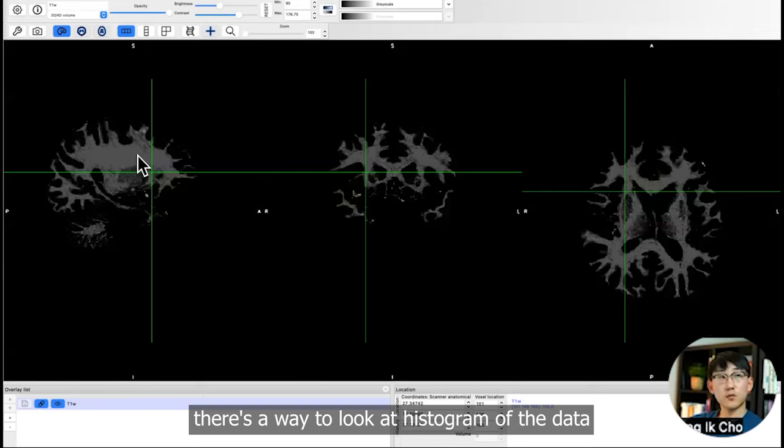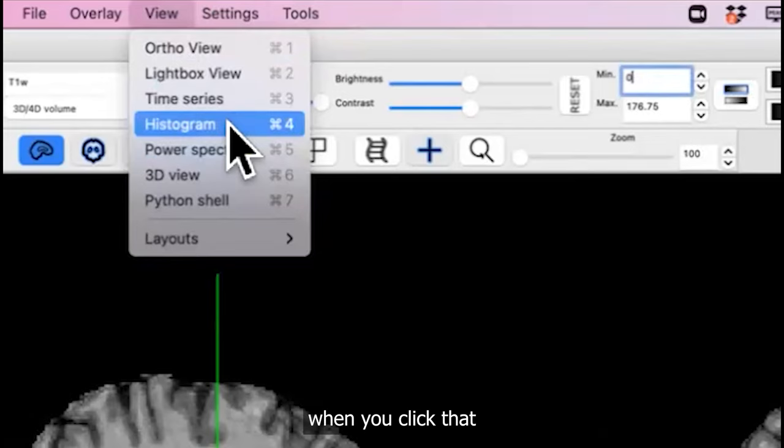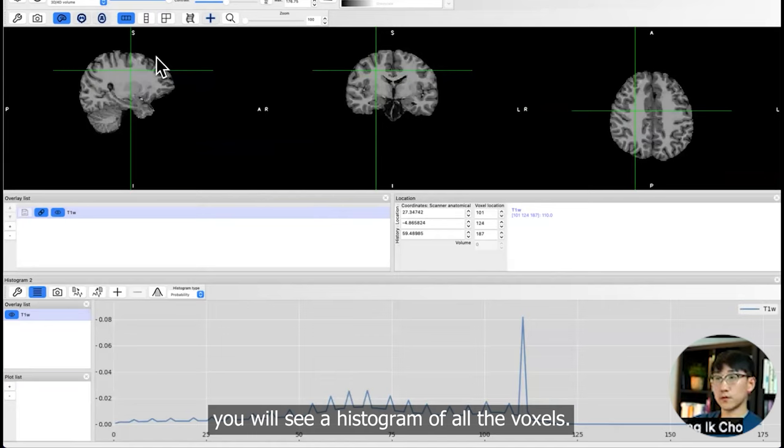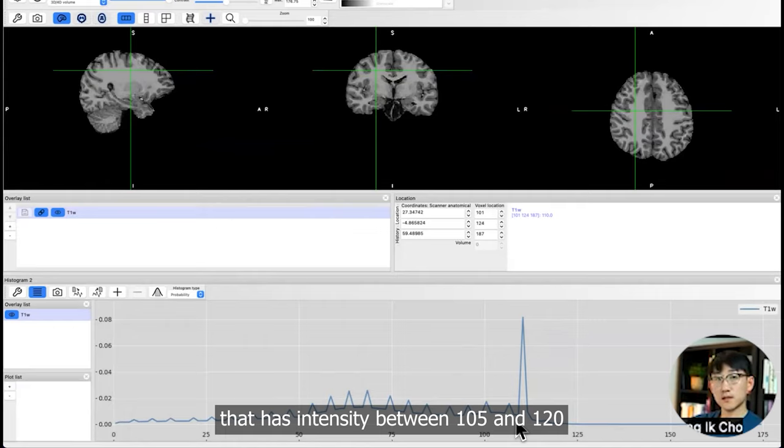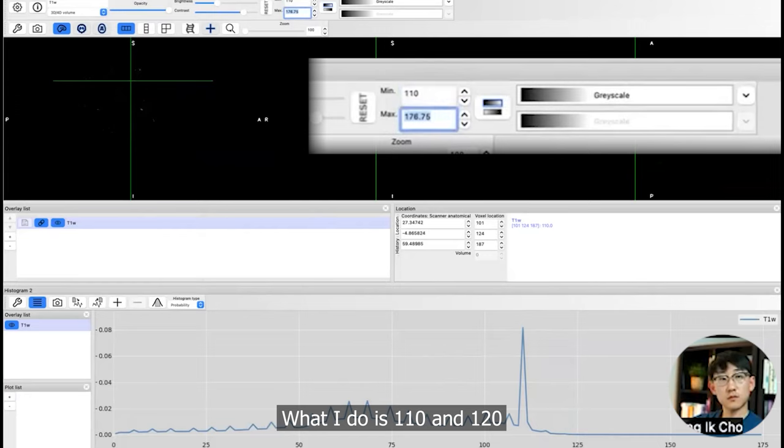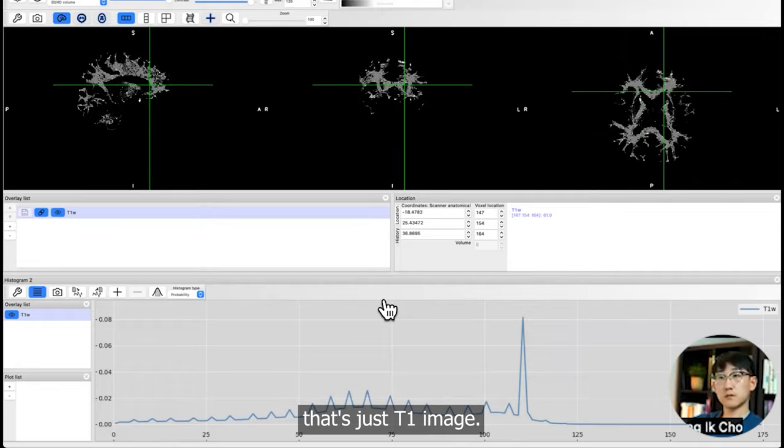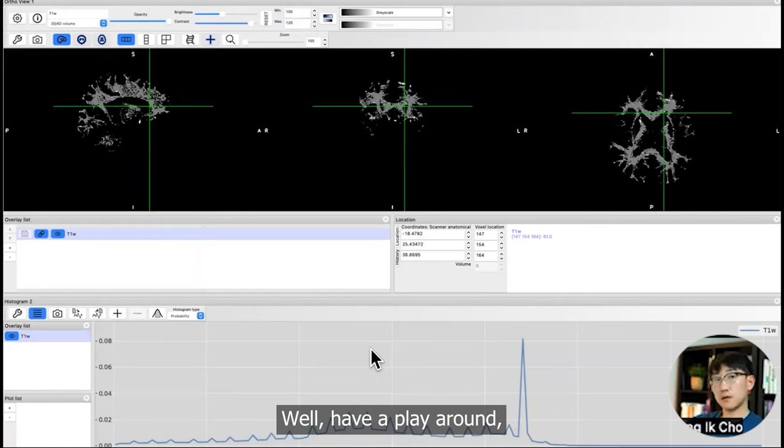There's a way to look at the histogram of the data. Go to View and click on Histogram. When you click that, you'll see a histogram of all the voxels. What it means is that there are many voxels that have intensity between 105 and 120. I wonder what that is. What I do is 110 to 120, set it as 100. There are many voxels which is represented here. So white matter. That's just T1. I'm happy if you got the concept that neural image data is an array.